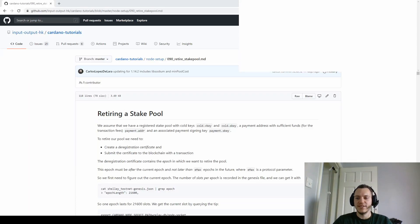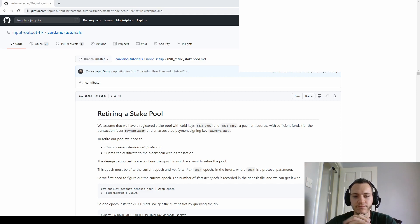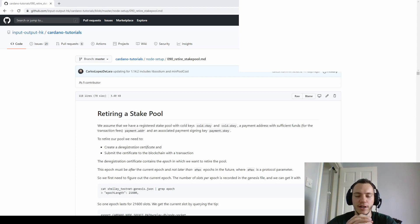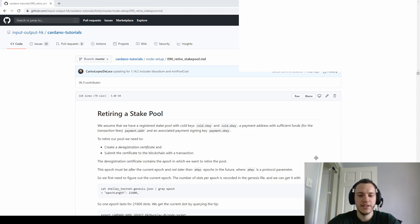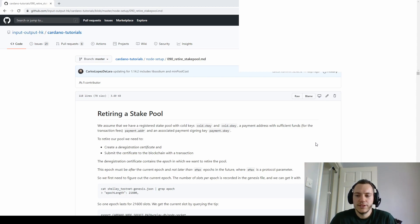Hello everyone, back with another video. This is a prelude to the next one and also a follow-up on the previous one in which we built a Cardano stake pool. Thank you for all the comments — I'm really glad my video helped people, and I know there are a few of you who built their stake pools with the help of my video, so I'm really happy about that.